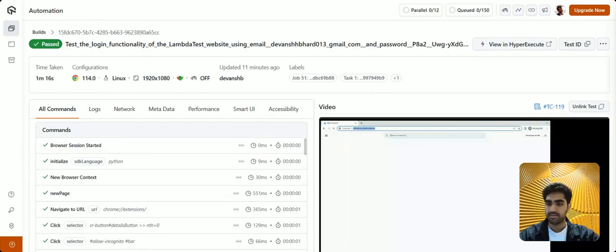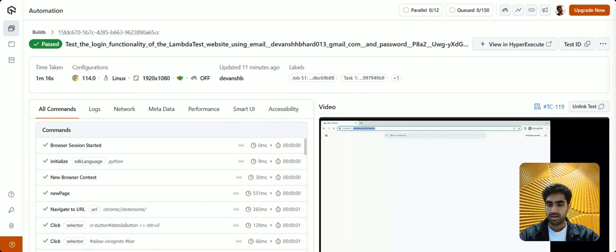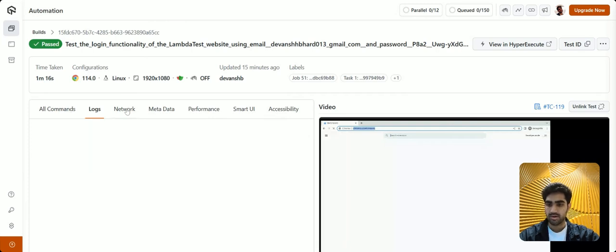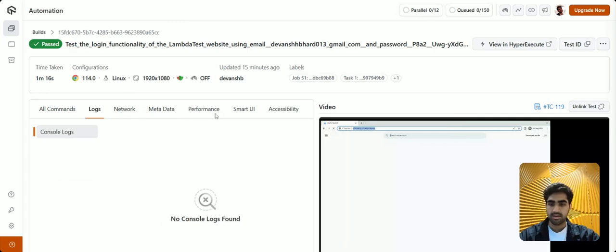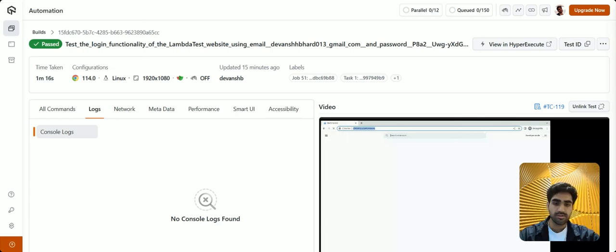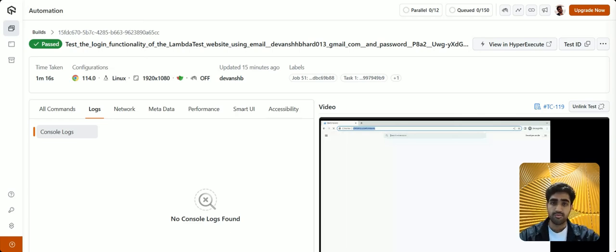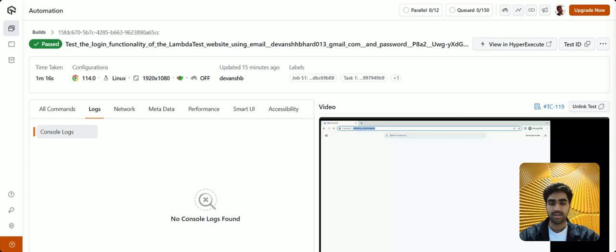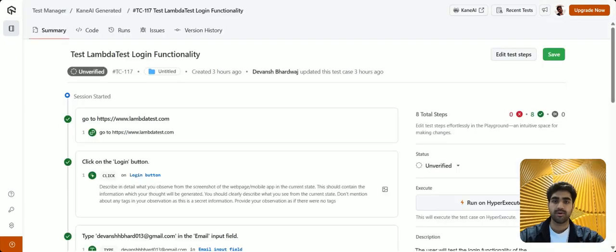Here you will be presented with all your commands, your logs, your network logs, your metadata, performance, and more. We also have support for accessibility within the test case itself for you to validate if your test was accessibility compliant or not.